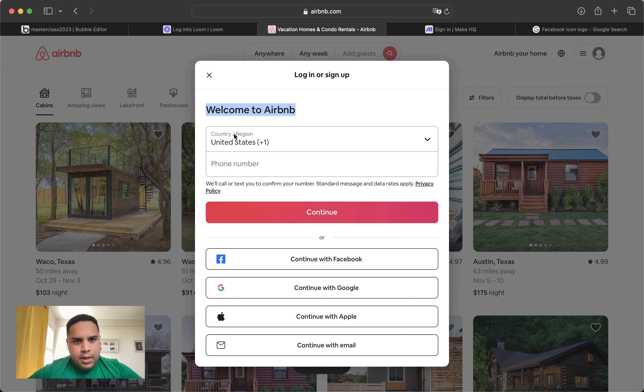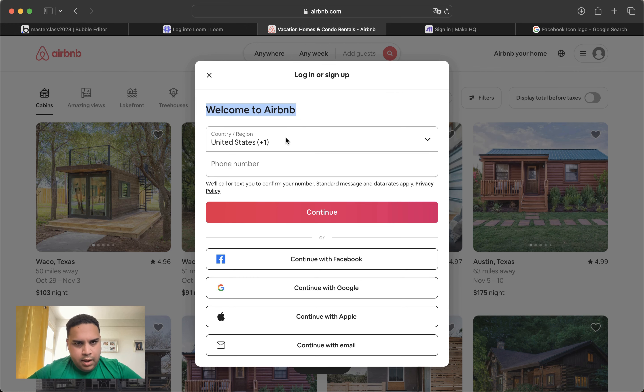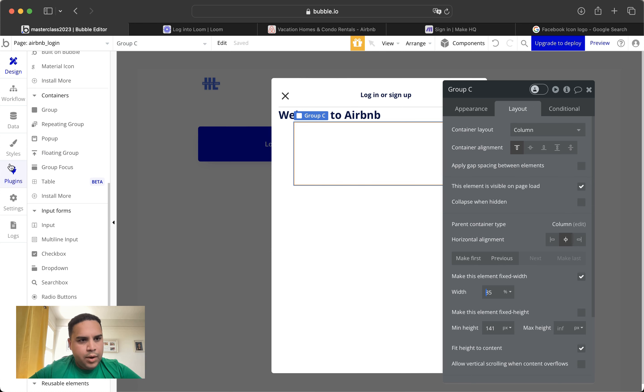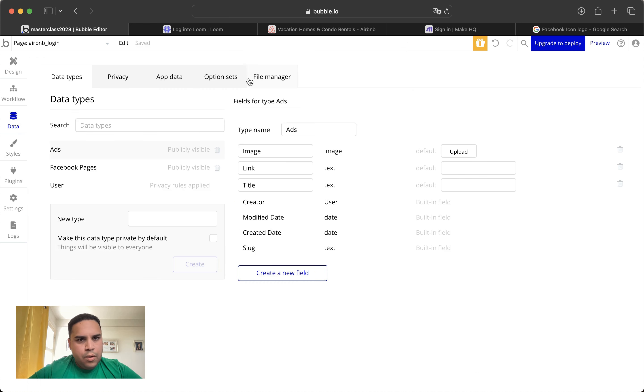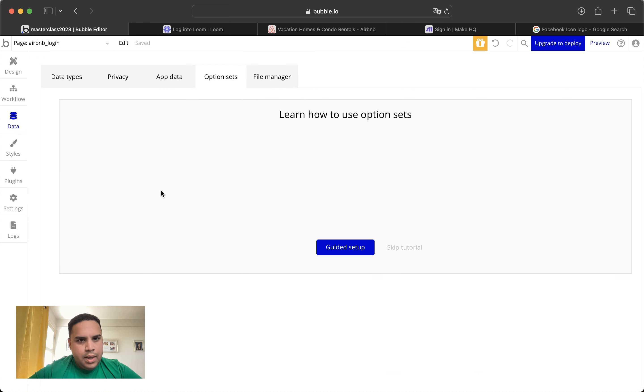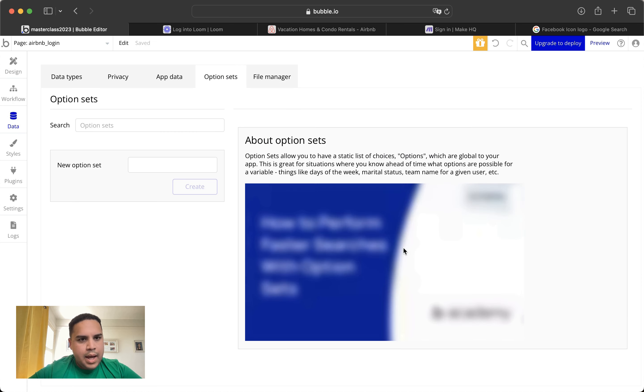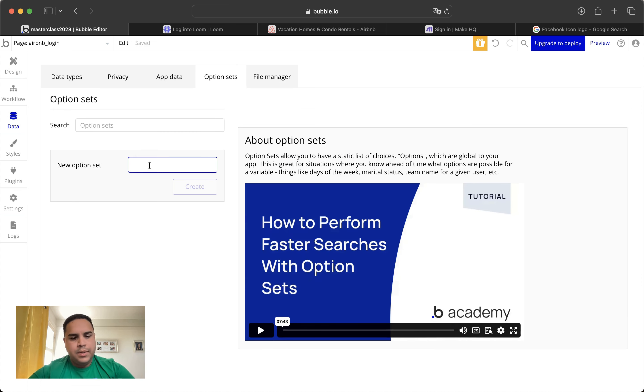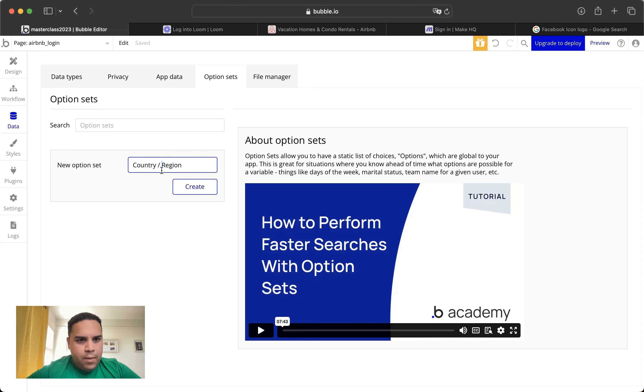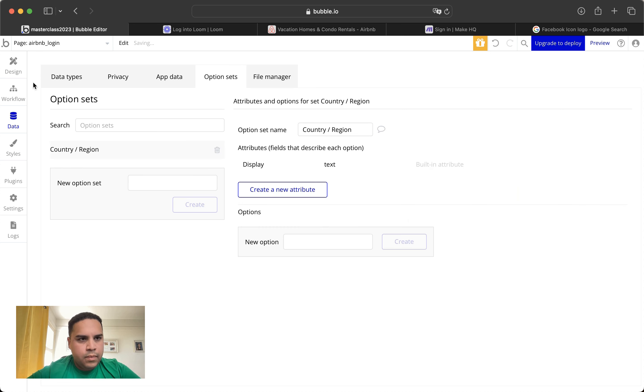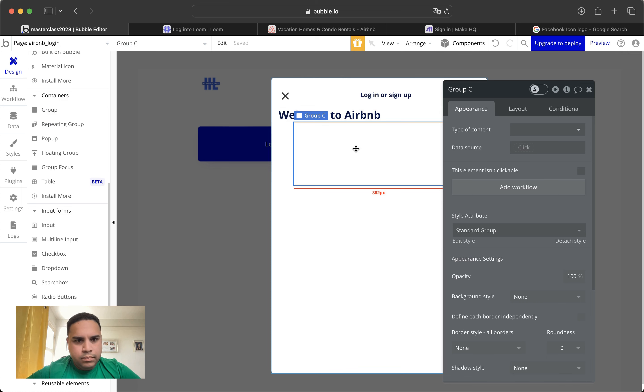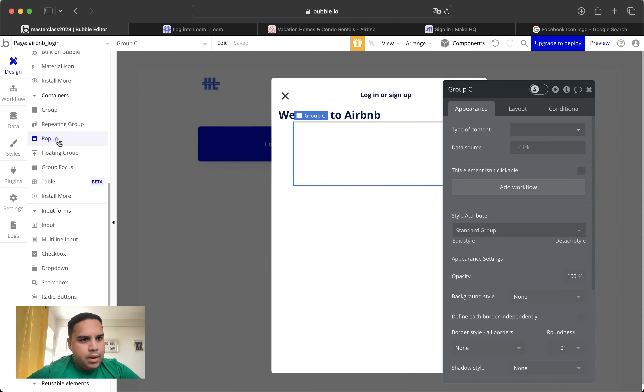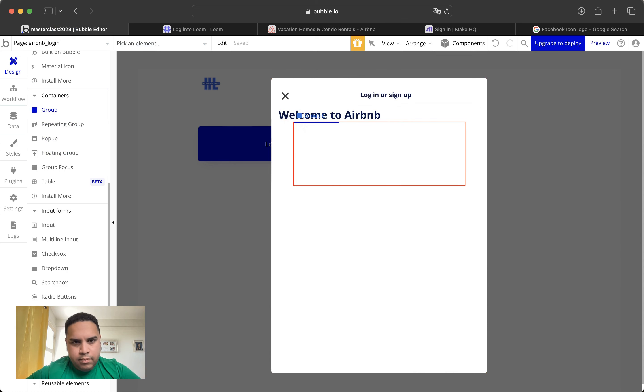And this would cover 80% of this pop-up, about 85. And this is going to be where they're going to be adding their country region. So we're going to go to the data side and we're going to add an option set. And we're going to create. It's going to be blank for now.